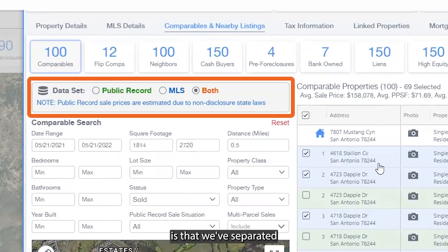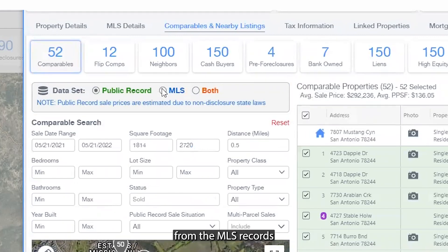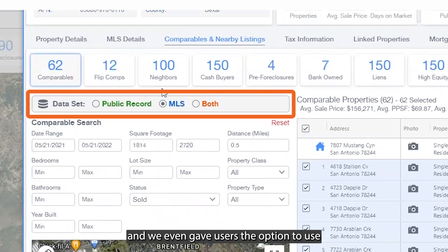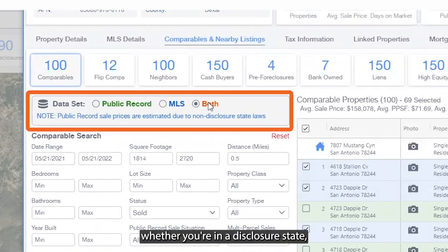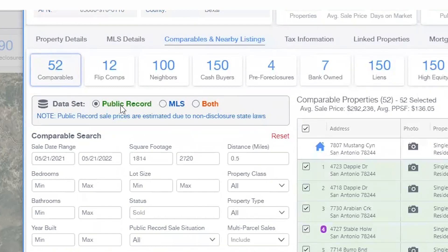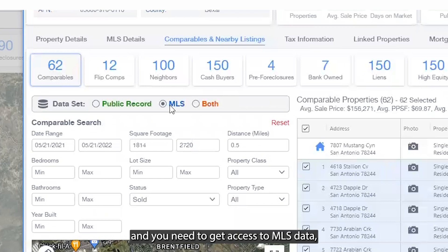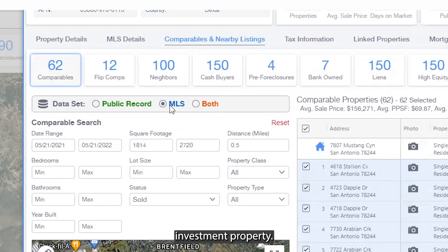The first major change is that we've separated the public records — the green addresses — from the MLS records — the blue addresses. We even gave users the option to use both side by side. So now, whether you're in a disclosure state and just want to use public records, or in a non-disclosure state and need access to MLS data, we believe we have what you need to determine the value of your next investment property. Thank you for watching.